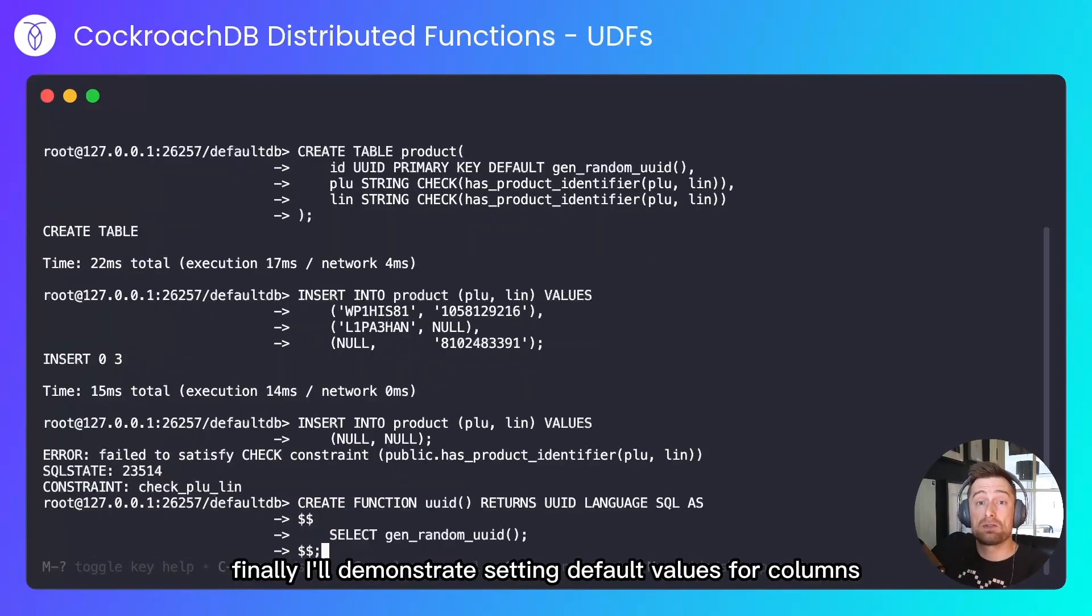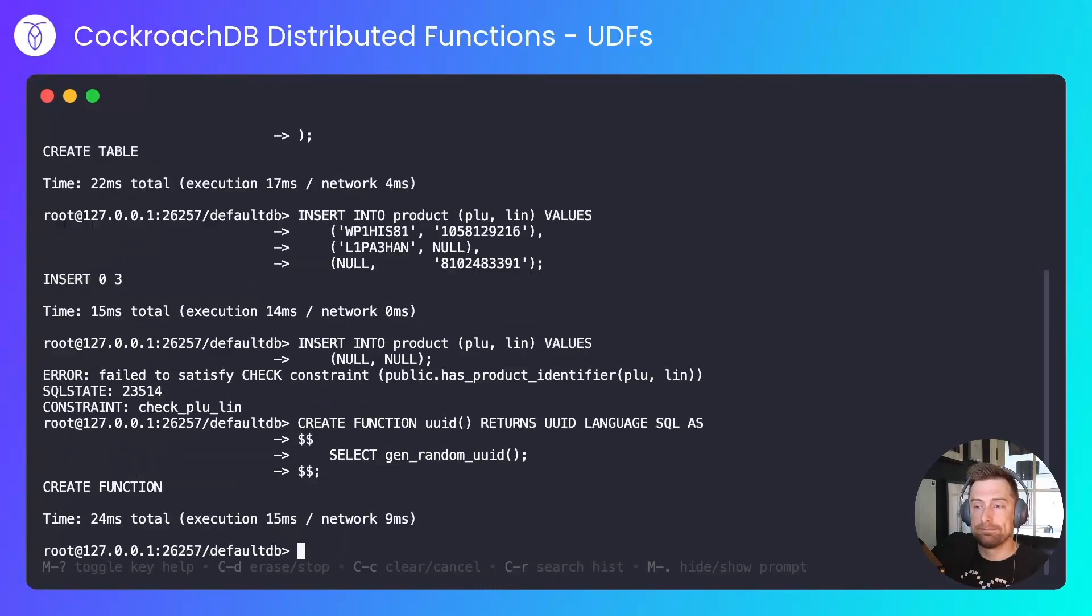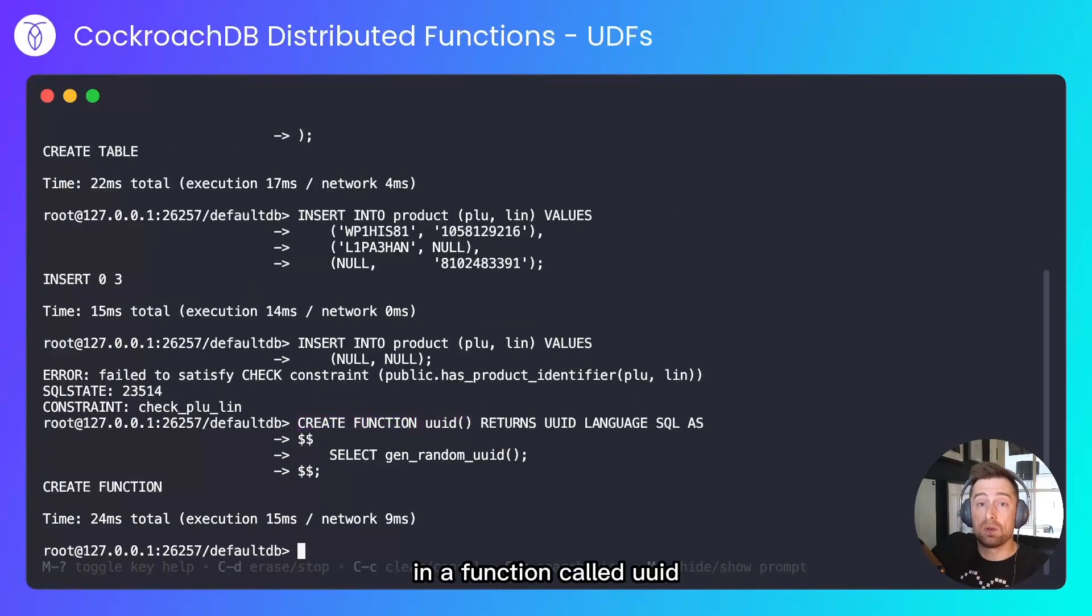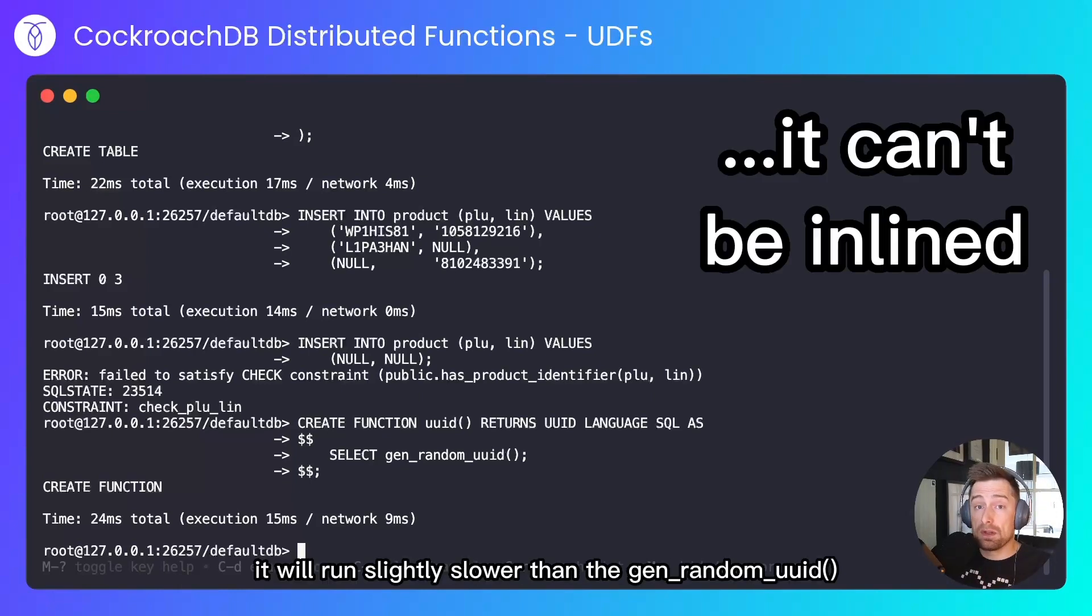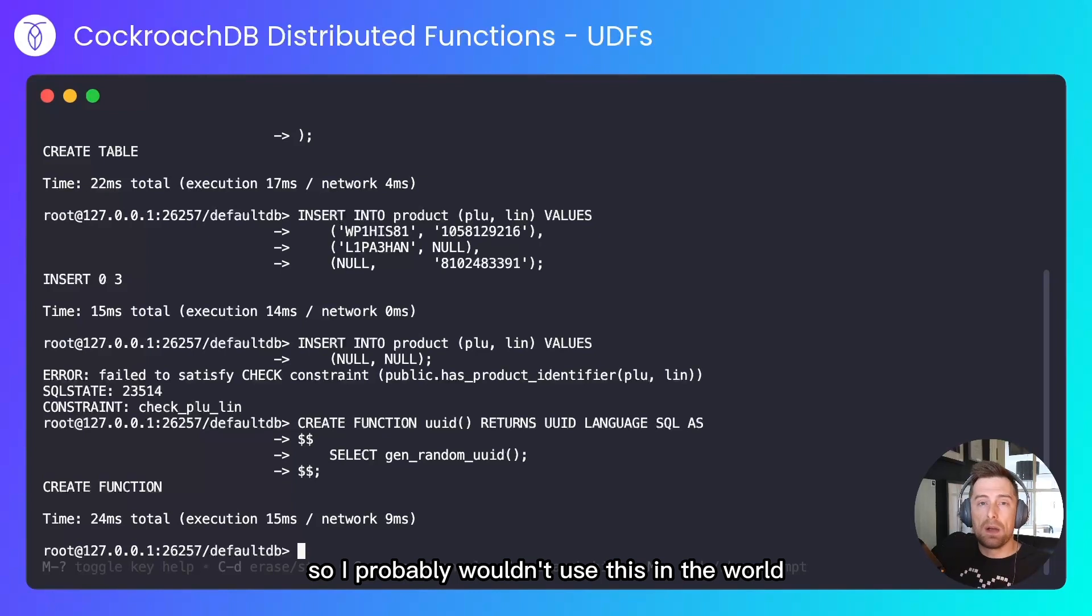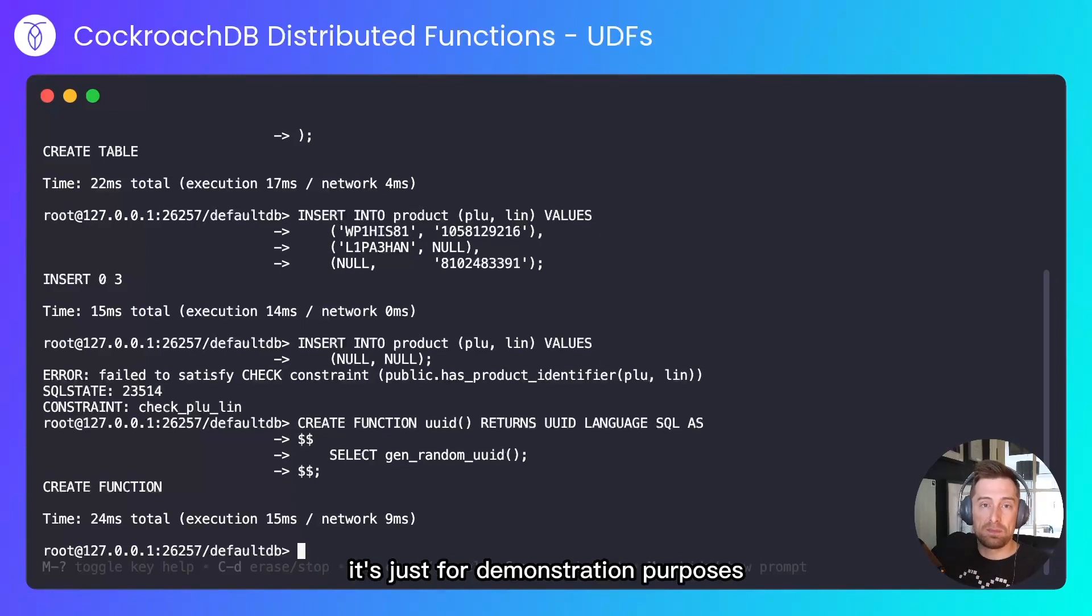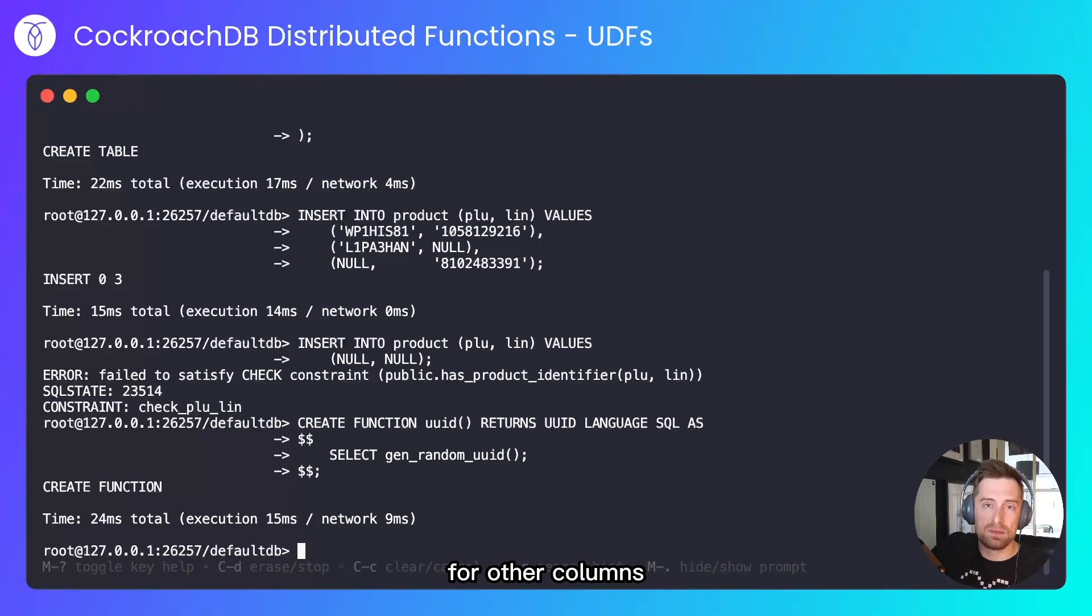Finally I'll demonstrate setting default values for columns based on UDFs. In this function I'm wrapping the gen_random_uuid in a function called UUID. Because this is volatile, it will run slightly slower than gen_random_uuid, so I probably wouldn't use this in the wild as there's already a useful function for it. It's just for demonstration purposes—you'll more likely want to provide data for other columns.